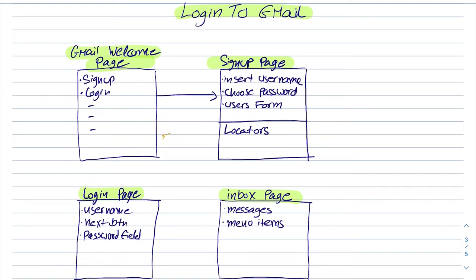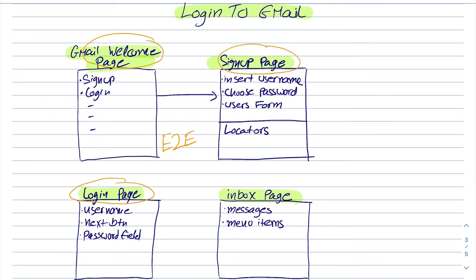Let's say that I want to have an end-to-end test that will start navigating to the welcome page, then signing up and then performing the correct login and then checking the inbox page after a successful login. This is an example of a very complex test that I can use easily all of the actions and the locators that I defined in each of the pages.